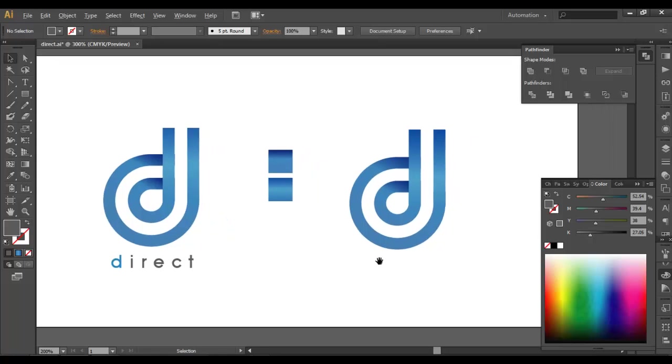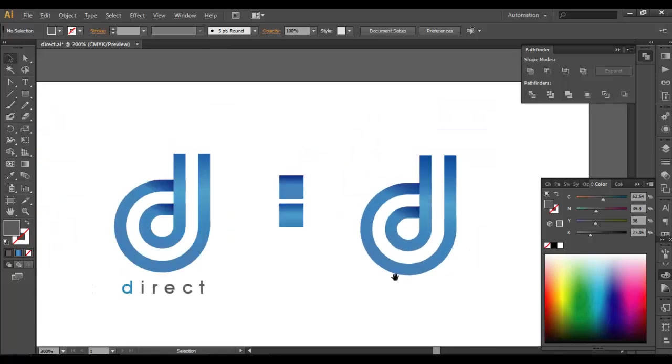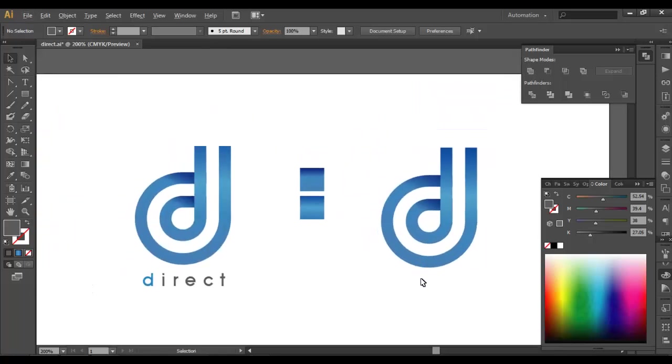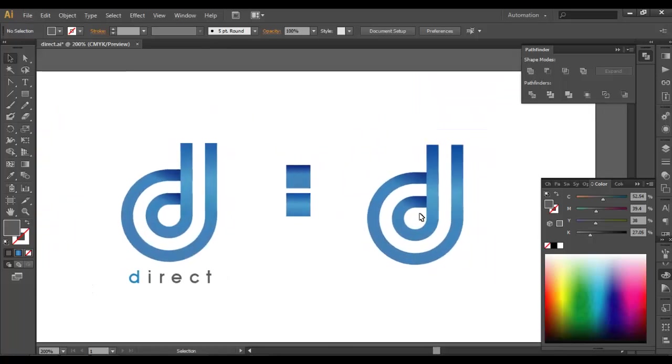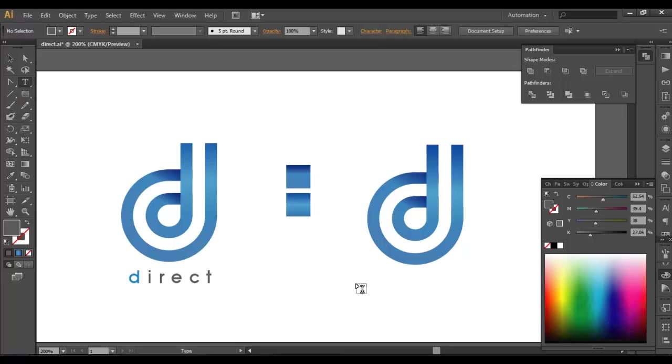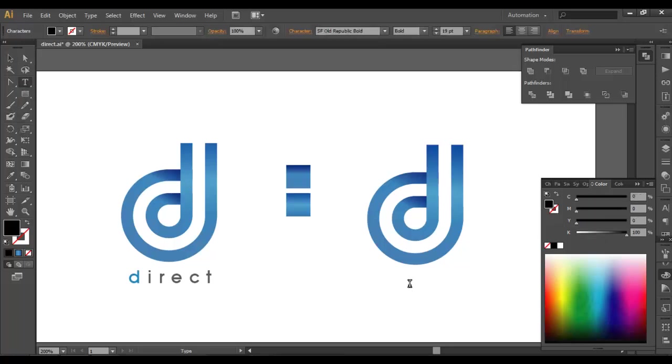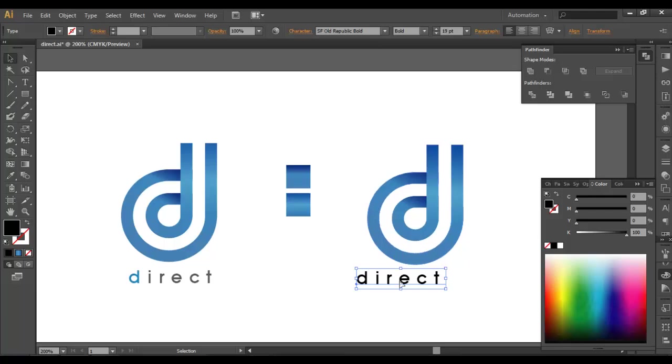So we got our logo. We have applied the gradient color and we have given some depth here also. So last thing is we'll be adding the text. To add the text we'll use the text tool, type out D-I-R-E-C-T. We are using SF Pro Republic Bold here for this logo.